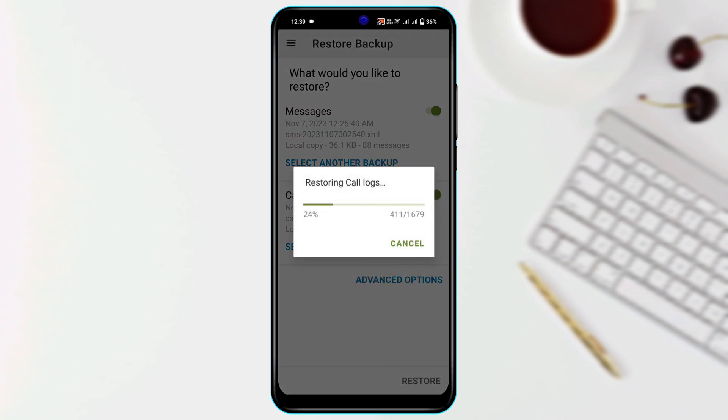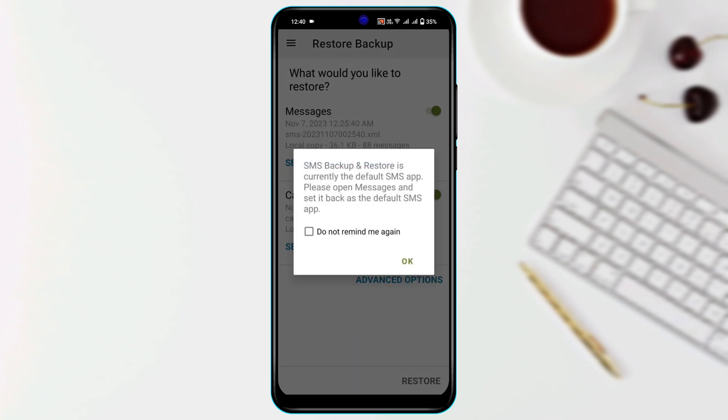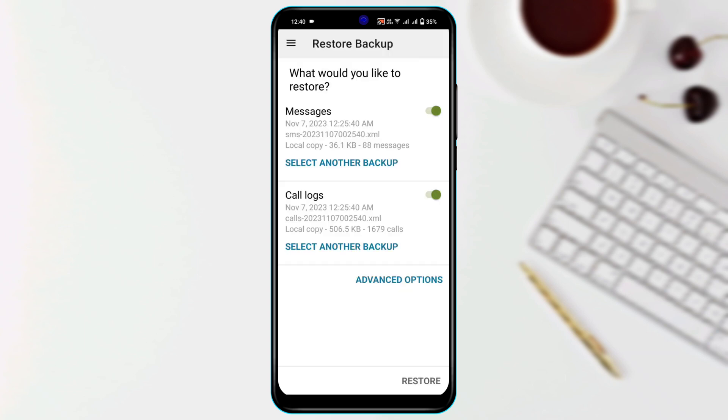Now you need to wait a bit until this restore process is completed. Once the restore is completed, close this and get back from here.